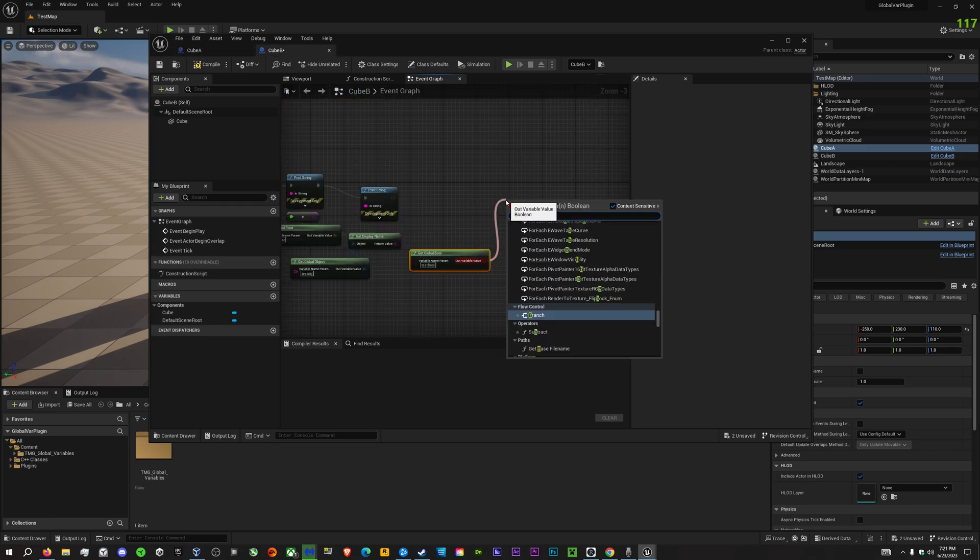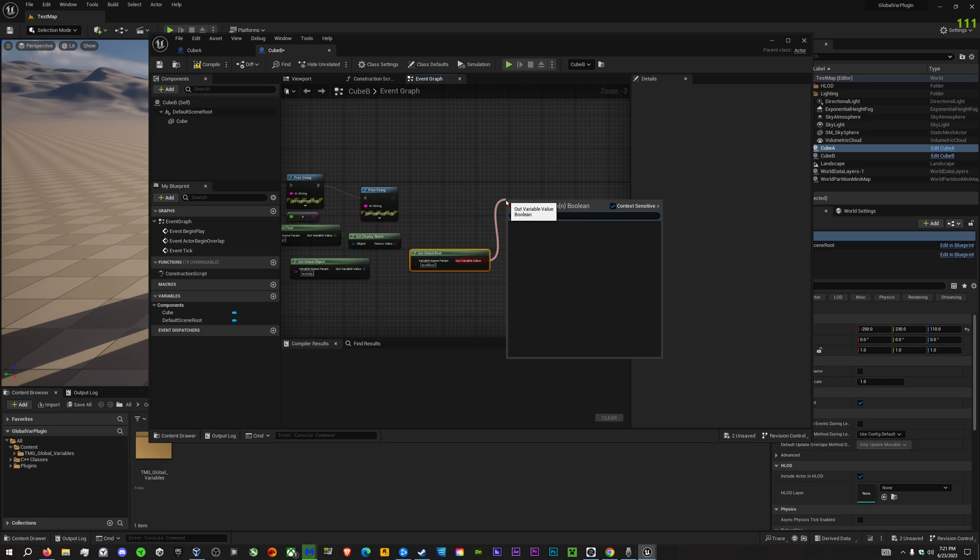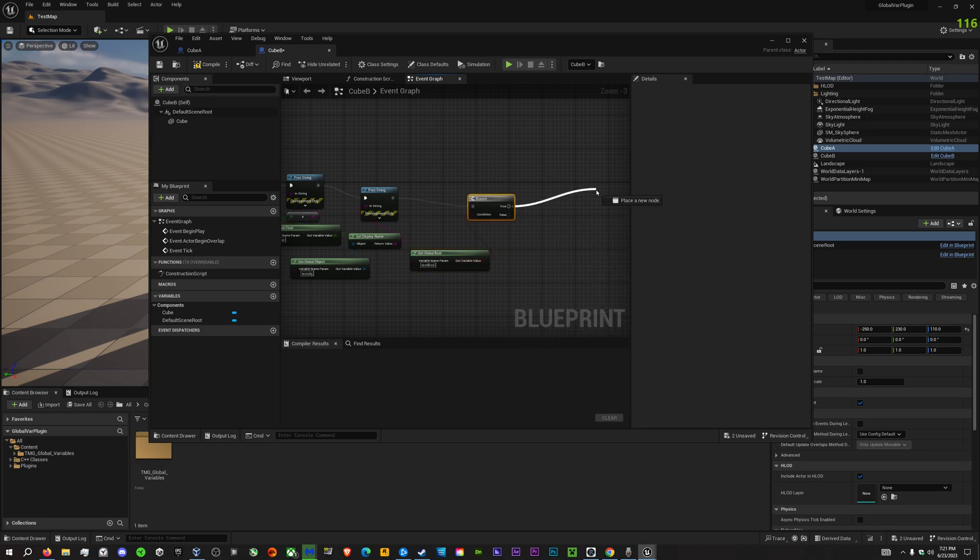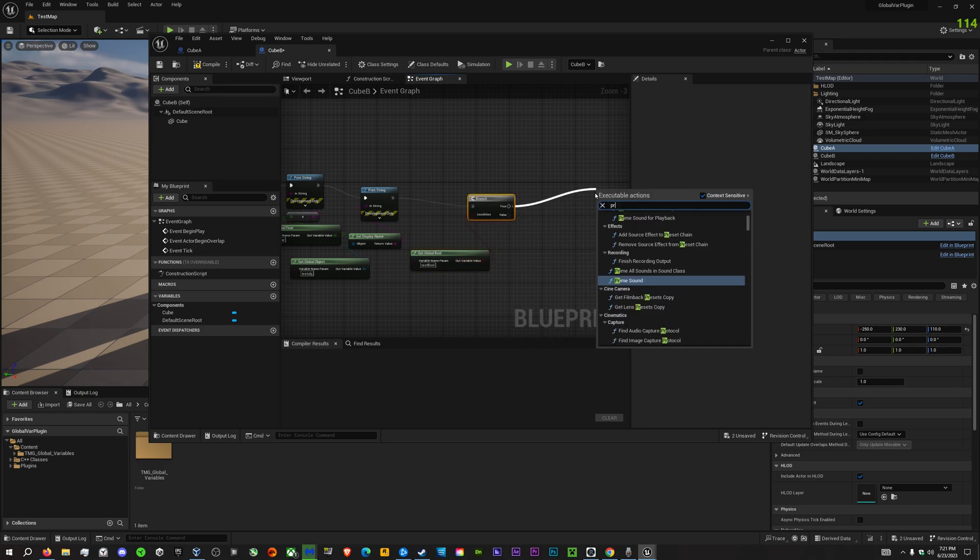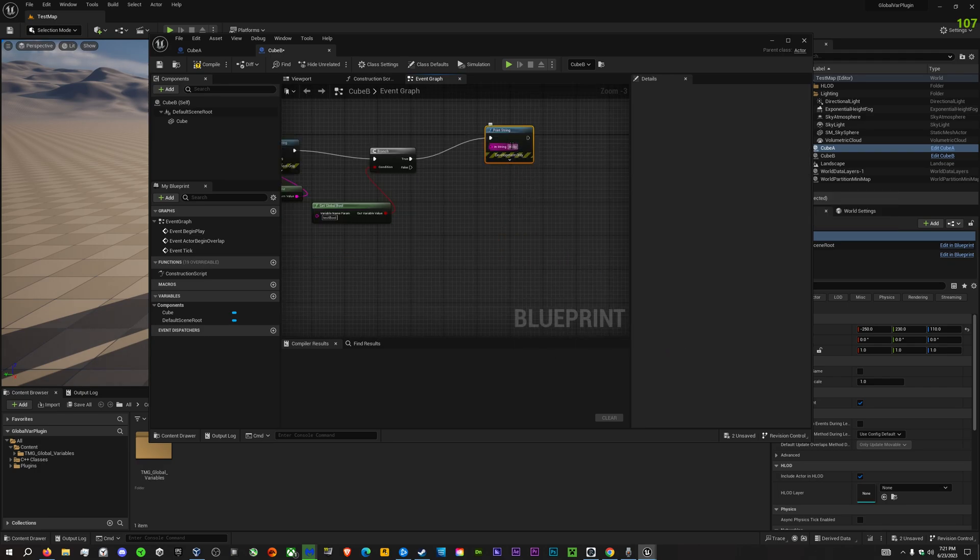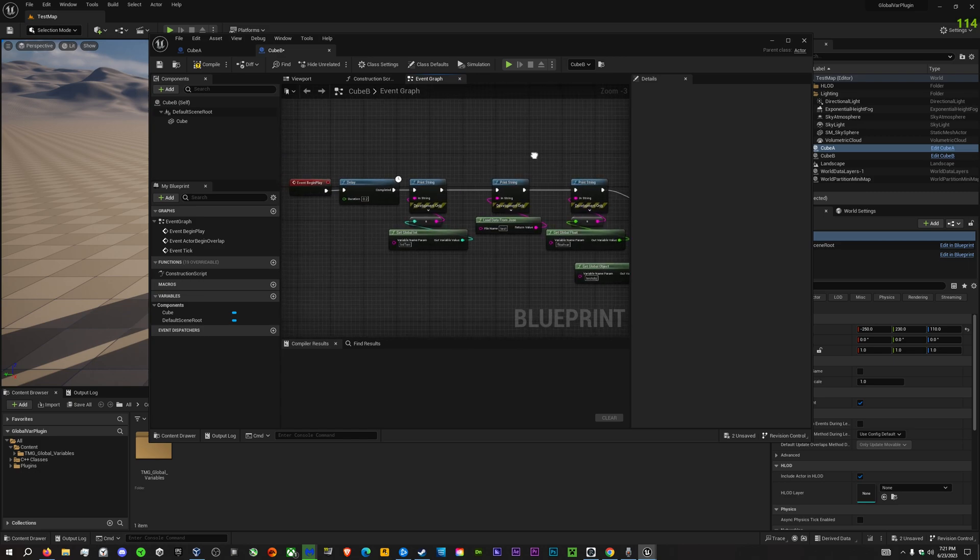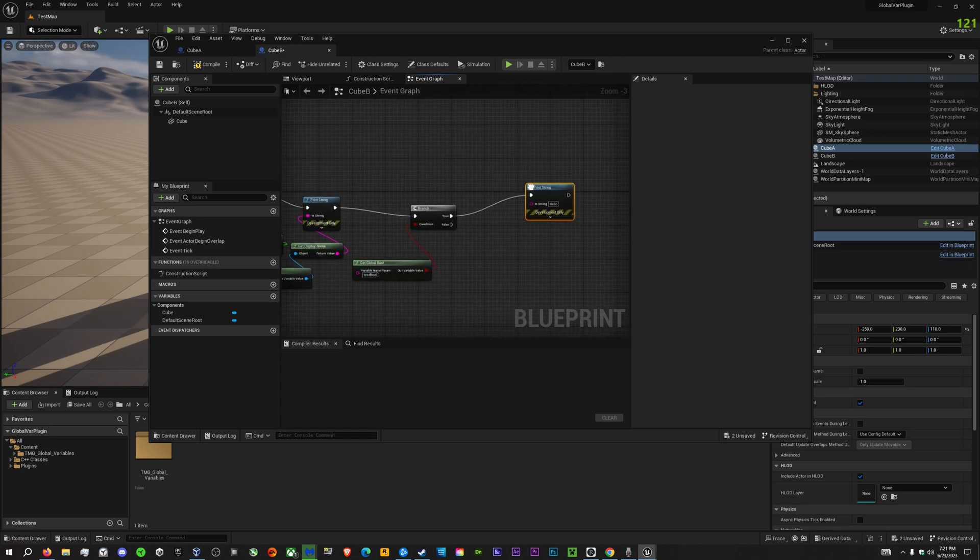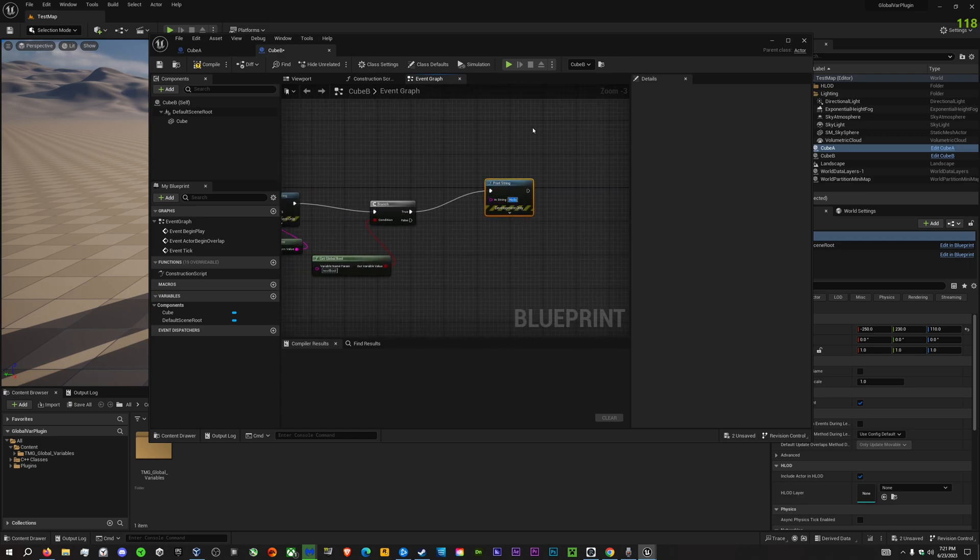And create a branch to test this. And then, if it's true, which it should be, it will print... Because it's going to wait just a little bit. It will print, the test was true.